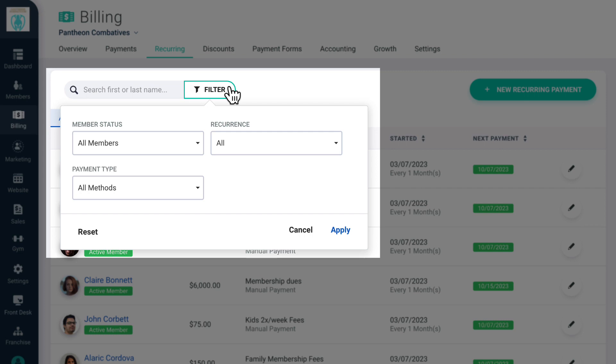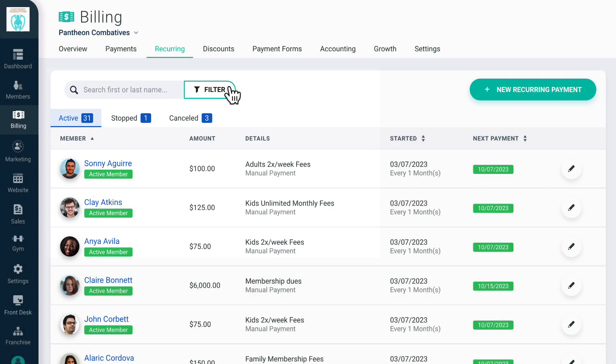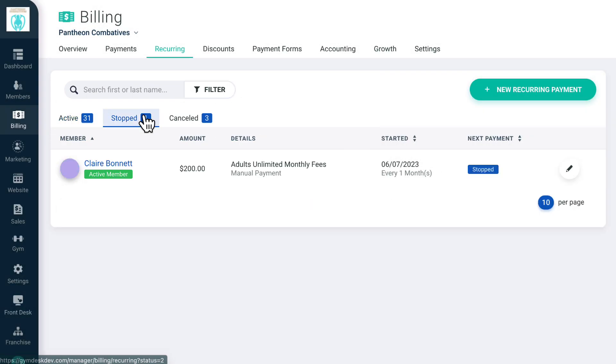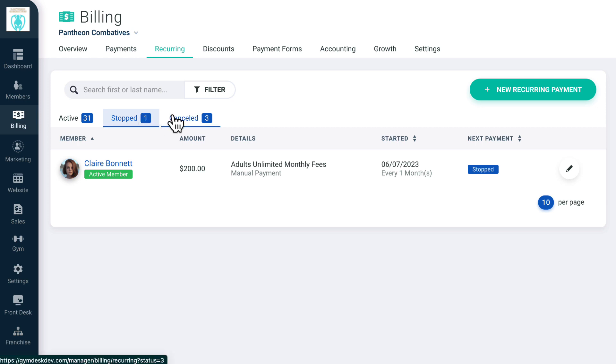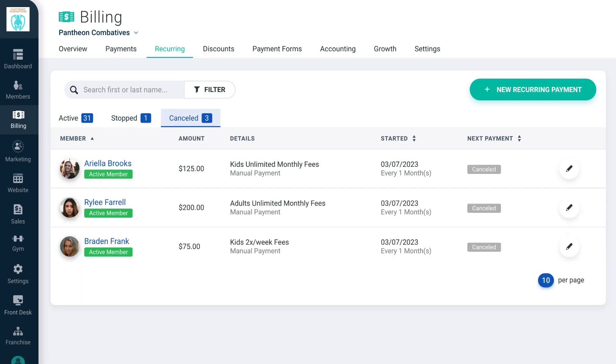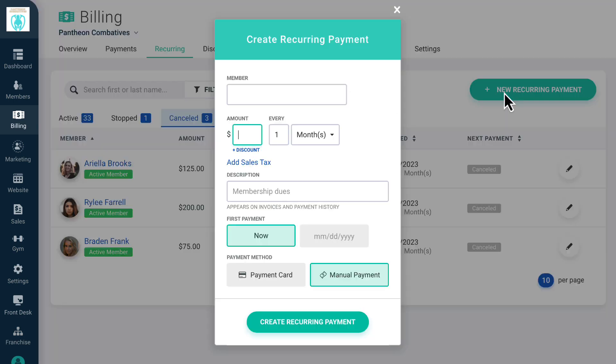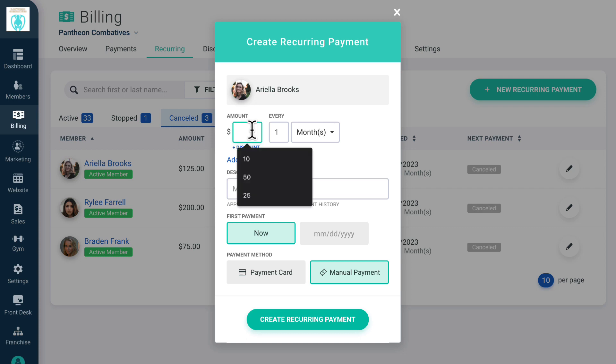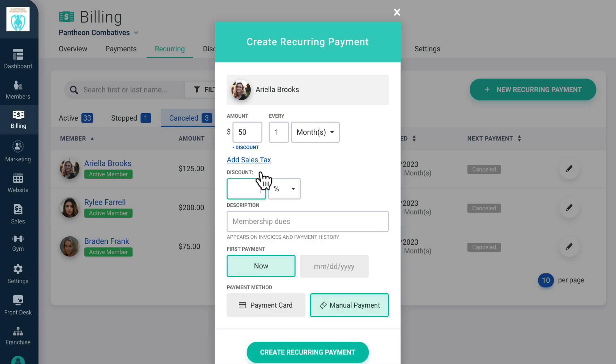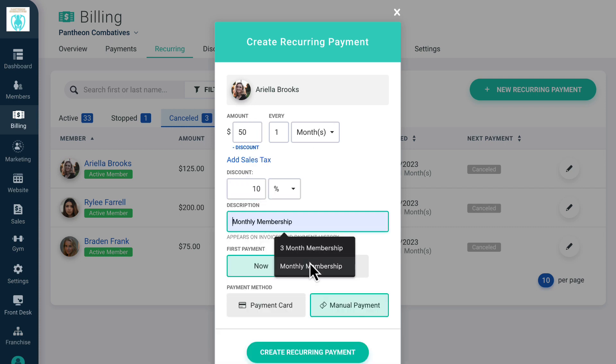On the Stop tab, you'll see members who have an active membership but who have had their billing stopped. This is not the same as an overdue or failed payment. This means that a member has had their recurring billing manually stopped but that they continue to have an active membership with your gym. Canceled displays recurring payments that belong to canceled memberships and are currently inactive. On this screen, you can create a new recurring payment and customize all the details of the payment, including any discounts.